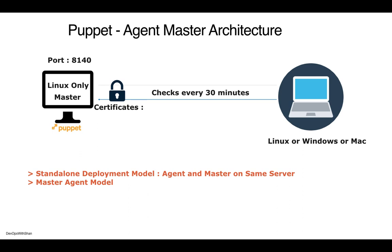The master keeps track of all the facts and configuration your agents have and periodically checks if you need to install anything. Suppose you have 50 machines all connected to the master and all these machines need to be upgraded from version 7 to 8, or your Apache server needs to be downgraded from a certain version. The Puppet master writes the configuration on itself.